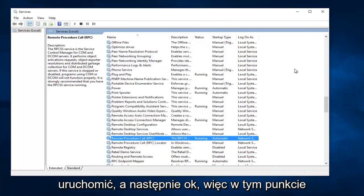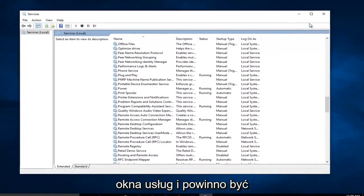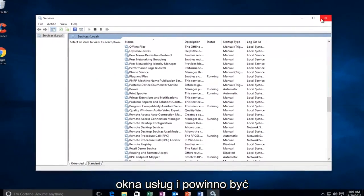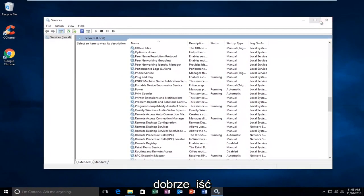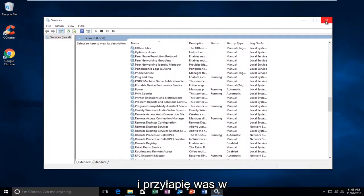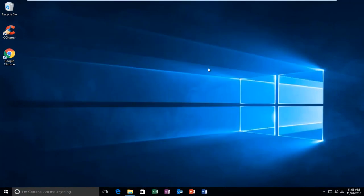So at this point you should be able to close out of the Services window and you should be good to go. So I hope this brief tutorial helped you guys out and I will catch you in the next tutorial. Goodbye.